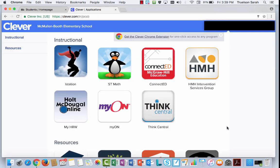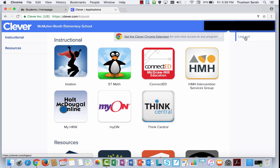So coming back to Clever, just to finish up, make sure, again, if you have more than one student, that you're always choosing to log out when they're done. That way you can ensure that your next kiddo is not logging in and working under their brother or sister's work.